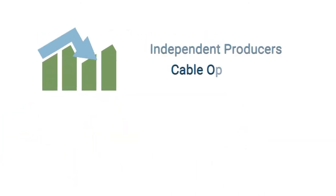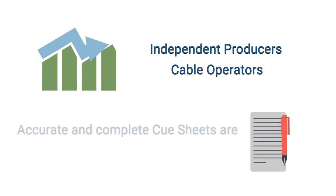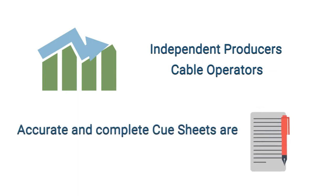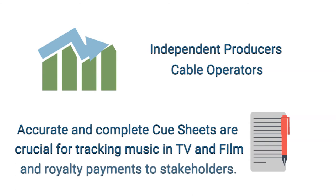With the use of independent producers in cable operations, the filing of accurate cue sheets has become even more crucial to tracking the use of music in TV and film.